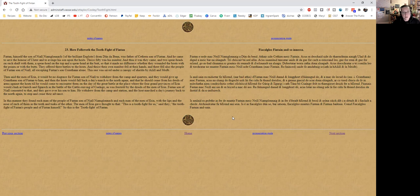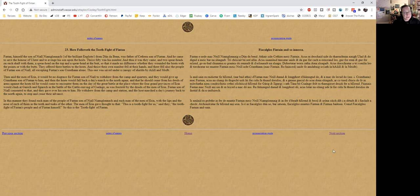Now this to me seems like some weird old Dindshenchas name that has been explained by adding it into the Táin. And we have seen quite a bit of that, so that is how this is reading to me at least.